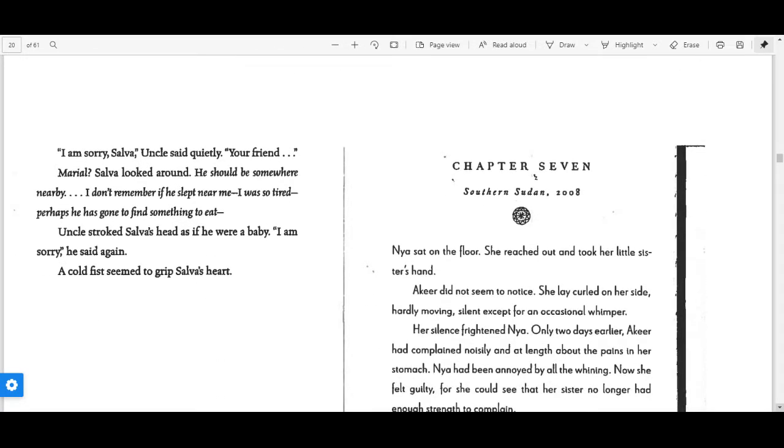Salva blinked away the sleepiness and looked at Uncle, whose face was very solemn. "I'm sorry, Salva," Uncle said quietly. "Your friend." "Mariel?" Salva looked around. He should be here somewhere nearby.